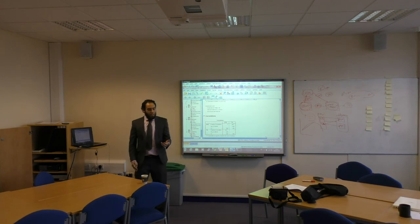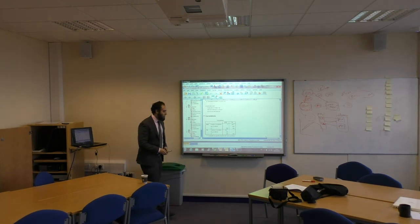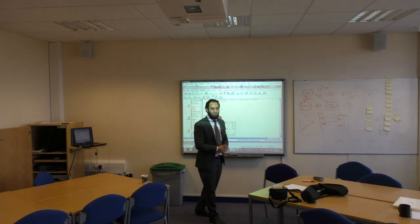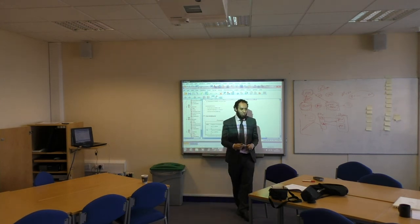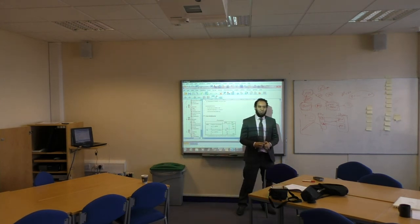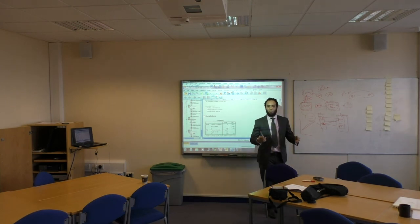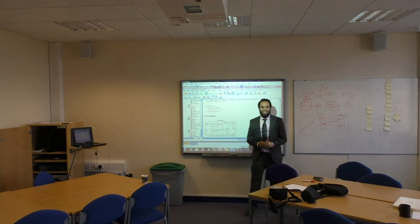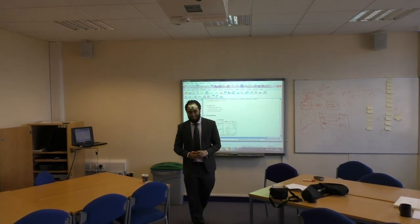Thank you very much. Unfortunately I wasn't able to cover structural equation modeling today — maybe later or on YouTube. Just follow the YouTube video for that.